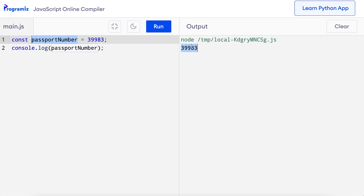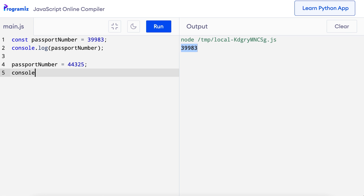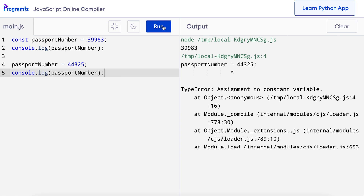You can see that creating a variable using const looks quite similar to creating the variable using let. However, if we create variables using const, we cannot change its value later in the program. Let's see what happens if we try to change the value of this const variable. I'll assign a new value to the passportNumber variable: passportNumber = 44325. And let me try to print out the new value. Now let's run this code — you can see that it says 'TypeError: assignment to constant variable'. This is because once you declare a variable using const, you cannot change it.